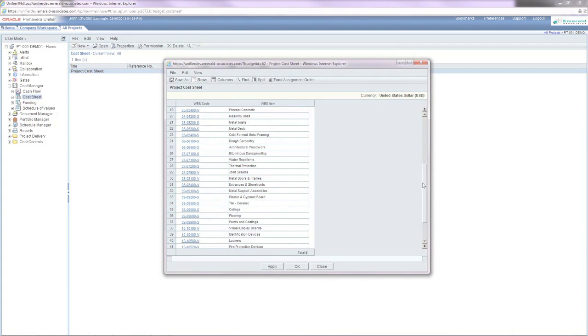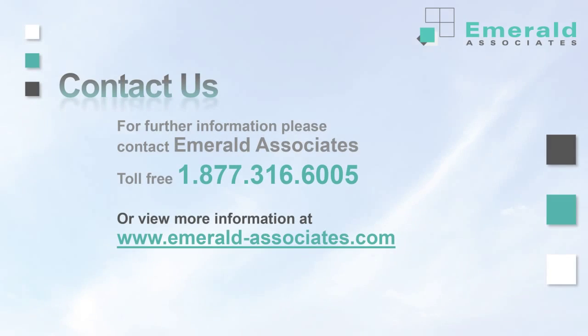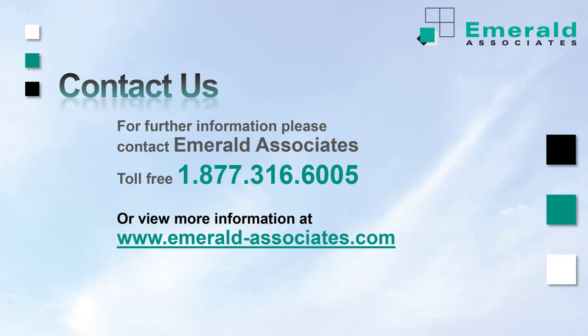If you're interested in this migrator tool or have any more questions, please contact Emerald Associates.